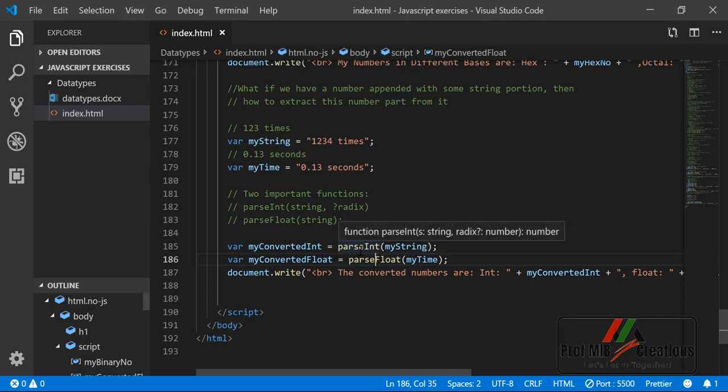These two functions — parseInt and parseFloat — come in handy when you are receiving data from users. Data received from a form in the browser comes in string format, so you first need to convert those strings into the respective integer or float type before you can process them.